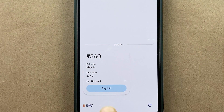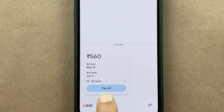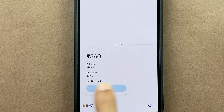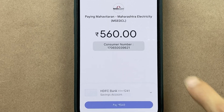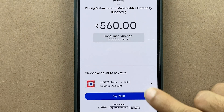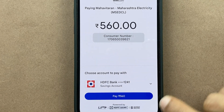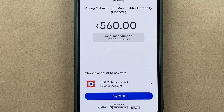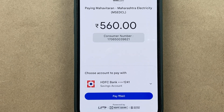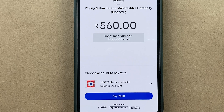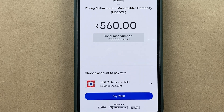If you want to pay the bill, simply click on 'Pay Bill'. Then you can select your bank account, click on the pay option, enter your UPI pin, and the bill will be paid. That was the first method. Now let's take a look at the second method — paying by scanning the QR code.